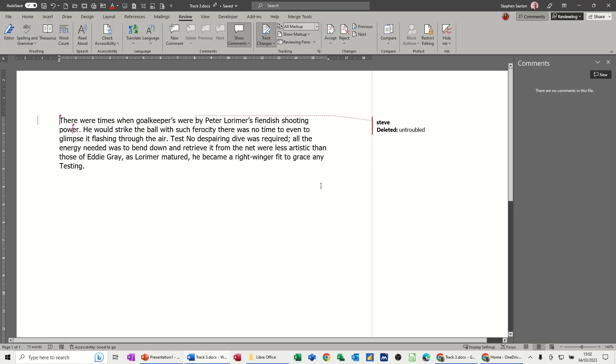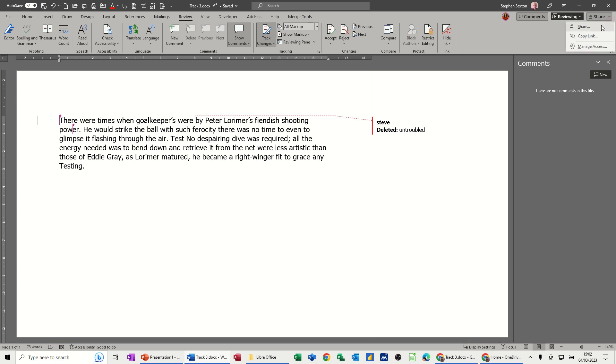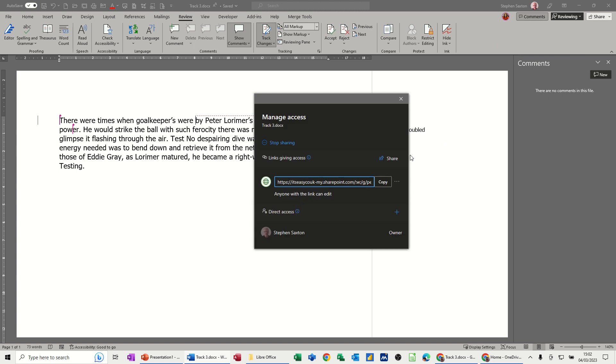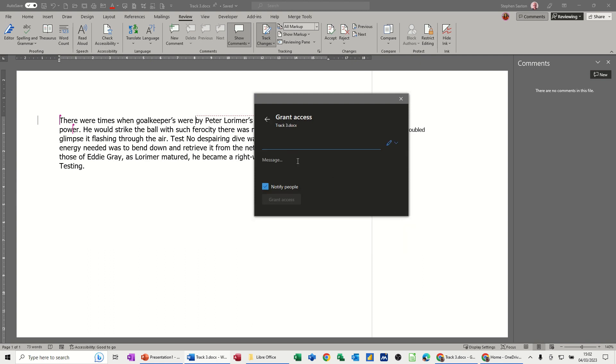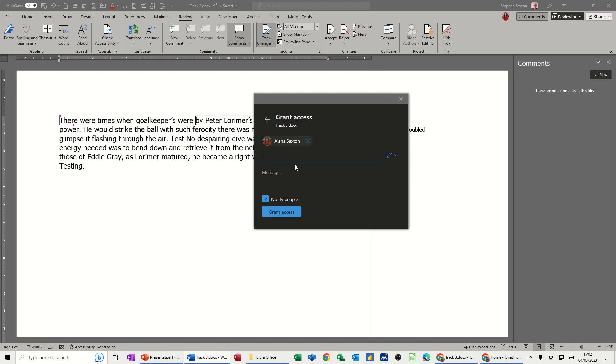If I want Alana to have access to my file as well, what I need to do on the Share option is drop that down. I'm going to Manage Access. Whatever she does I can then see. You've got Direct Access there. I need to go Plus, Grant Access, then type her name, click on that, and grant access.